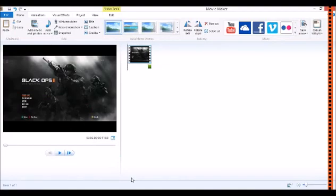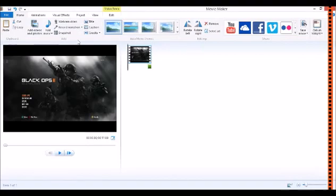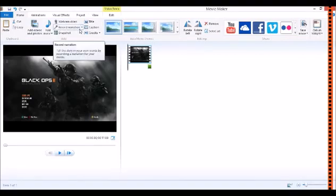What is going on everybody, this is Kaleekso and this is a video tutorial on how to use Windows Movie Maker. This tutorial is going to be on how to record narration with your mic instead of just your built-in laptop or computer mic.